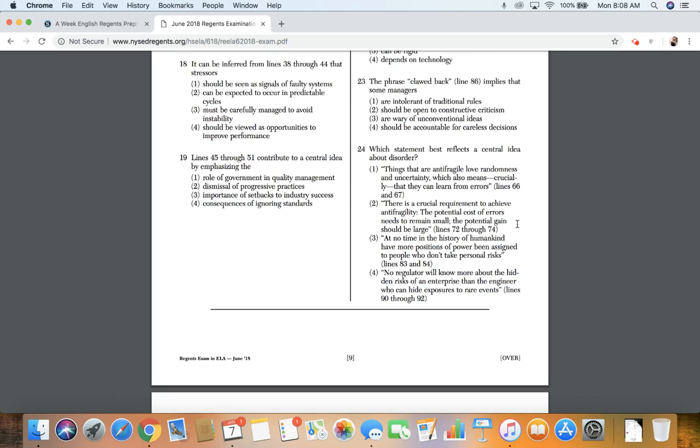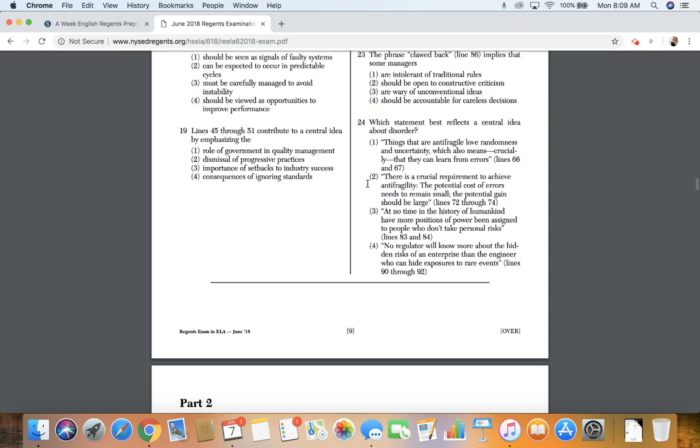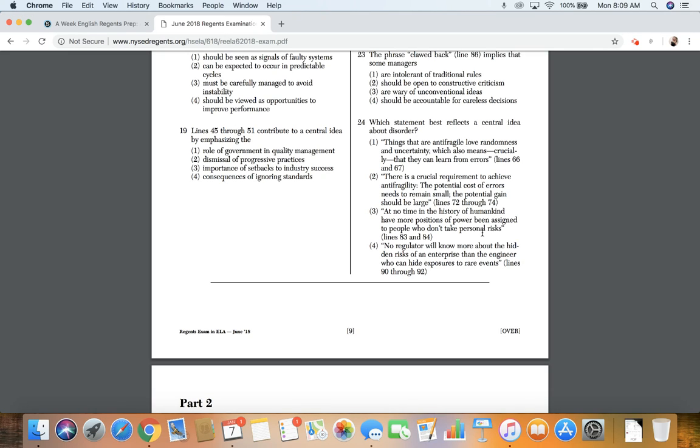And 24. Which statement best reflects a central idea about disorder? One, things that are anti-fragile love randomness and uncertainty, which also means crucially that they can learn from errors, lines 66 and 67. Two, there is a crucial requirement to achieve anti-fragility. The potential cost of errors needs to remain small. The potential gain should be large, lines 72 through 74. Three, at no time in the history of humankind have more positions of power been assigned to people who don't take personal risks, lines 83 and 84. Four, no regulator will know more about the hidden risk of an enterprise than the engineer who can hide exposures to rare events, lines 90 through 92.